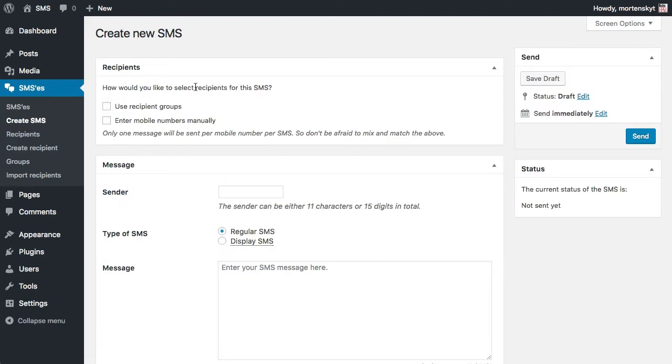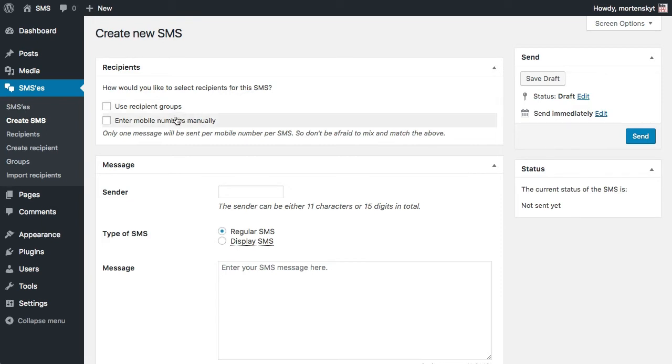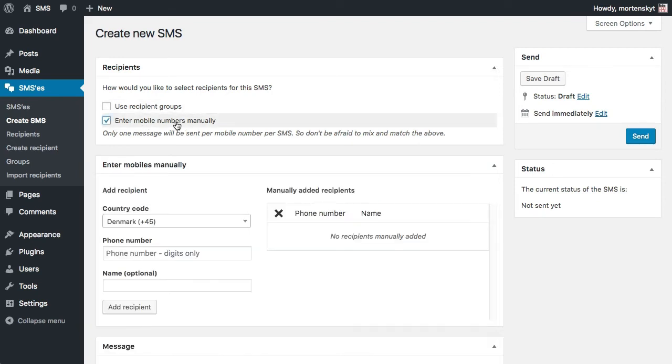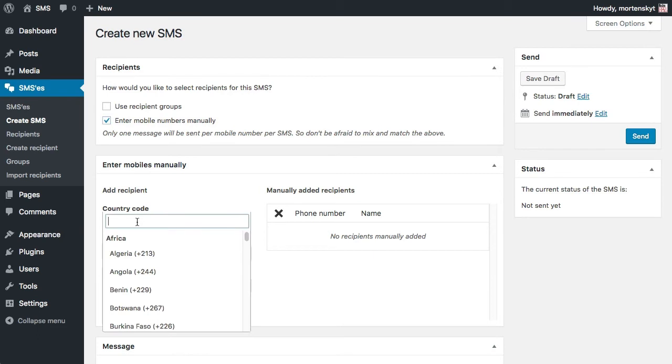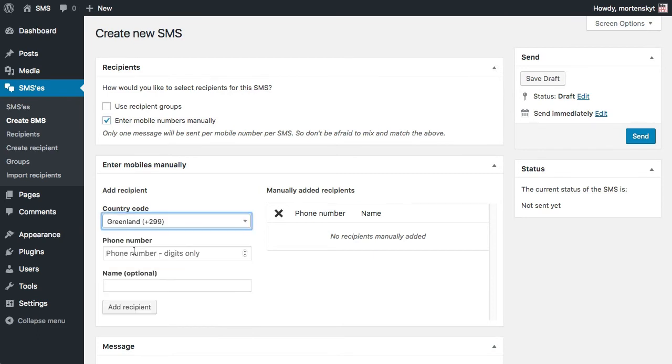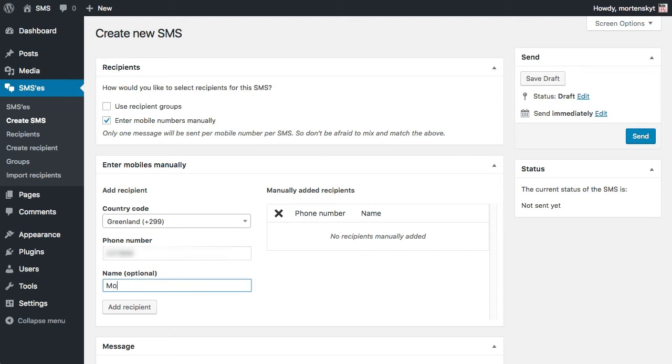Now it also asks us how we're going to pick the recipients. Now we don't have any recipients within this system by default, so let's just enter a mobile manually and we can work with the recipients in another video. So enter mobile manually and let's go ahead and add my phone number and my name.